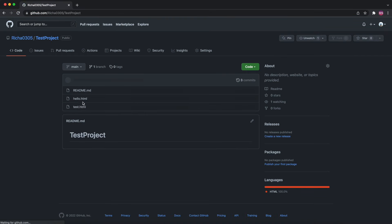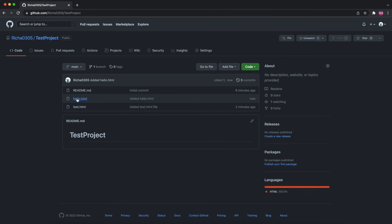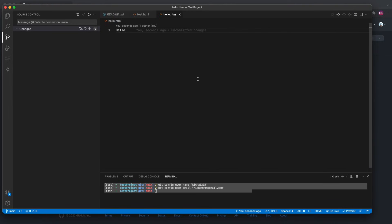Sync Changes again and hello.html should be available in your remote repository — and you can see it is. This is how you do git commit and push. In the next video we will see how to create a new branch, merge changes, and resolve Git conflicts. Thank you for watching!